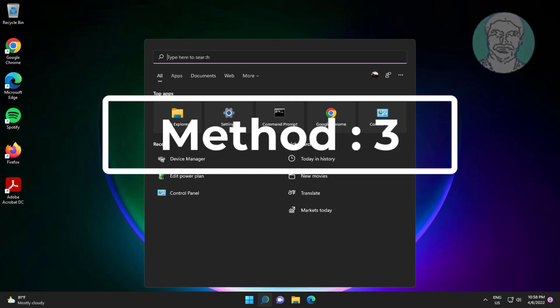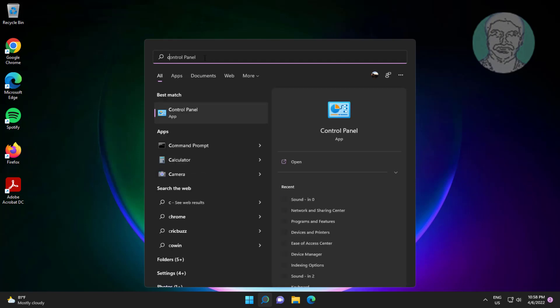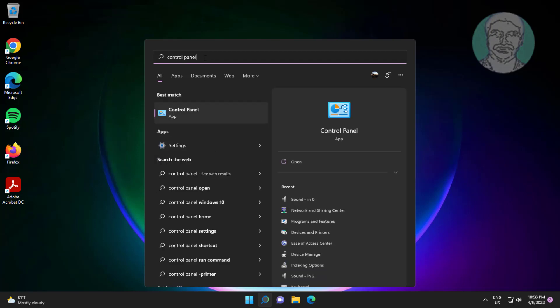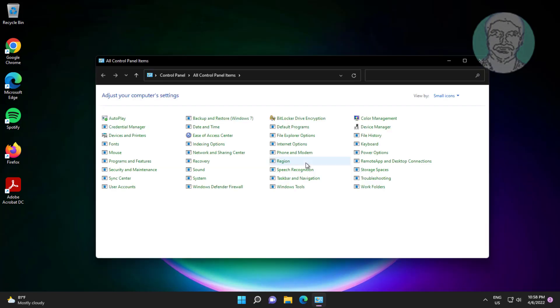Third method is type control panel in Windows search bar, click control panel, click sound settings.